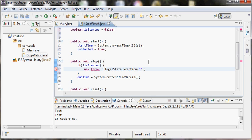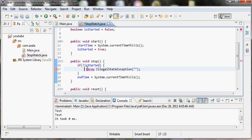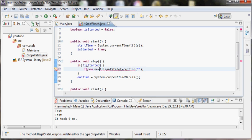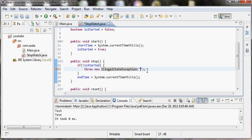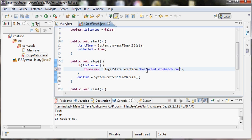We can throw an IllegalStateException saying unstarted stopwatch cannot be stopped.